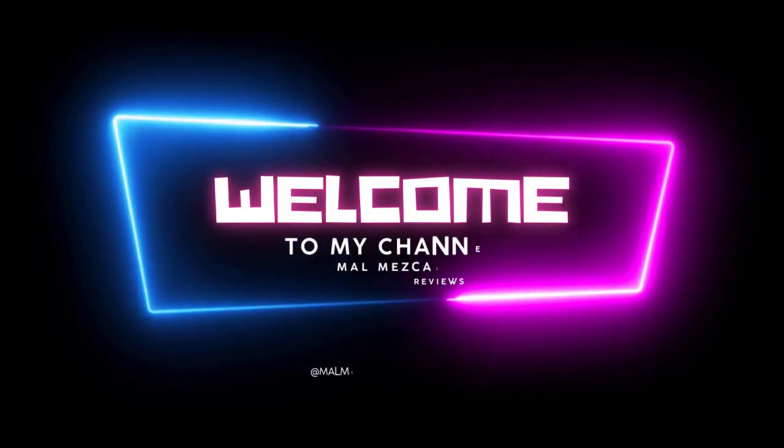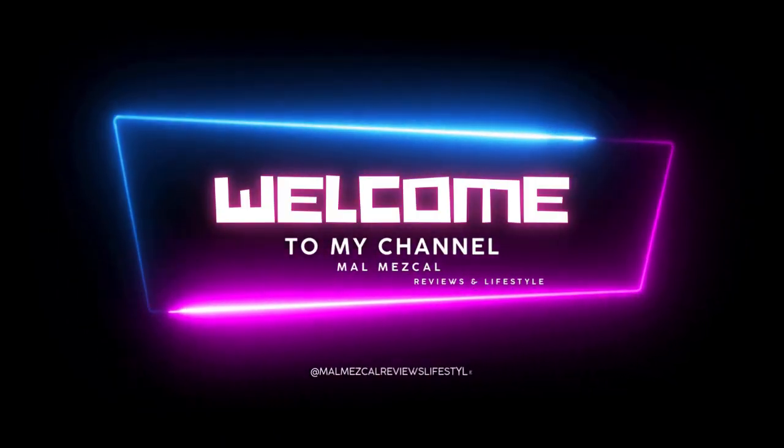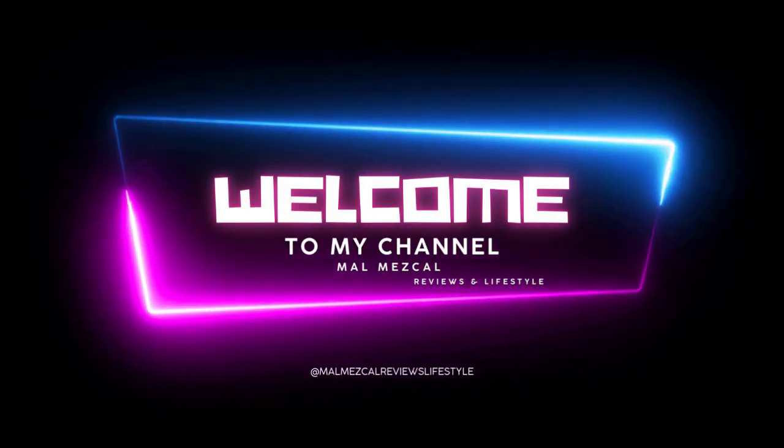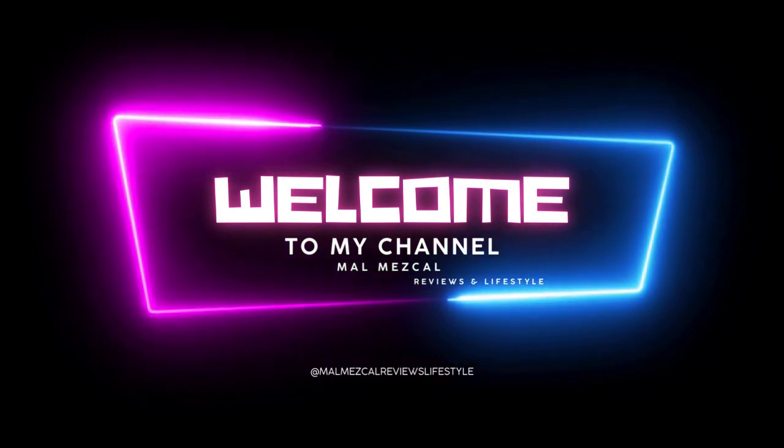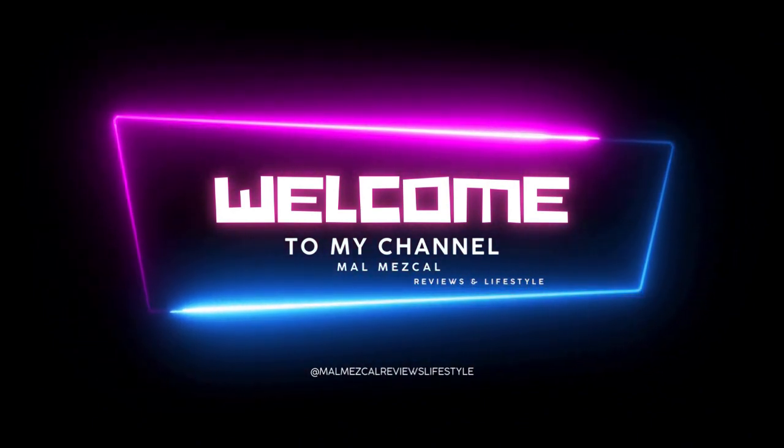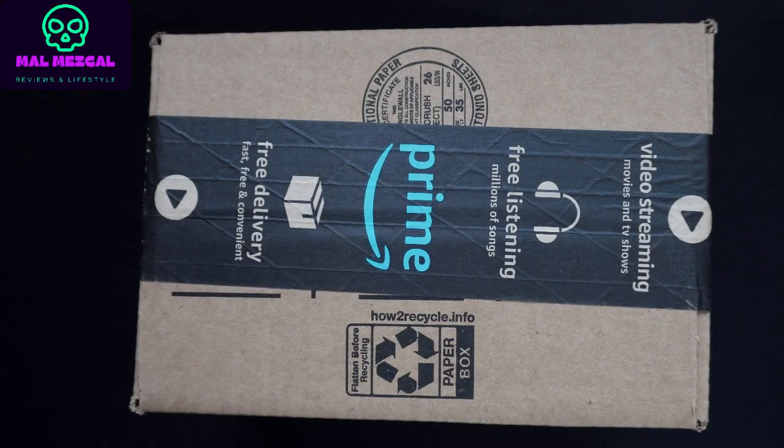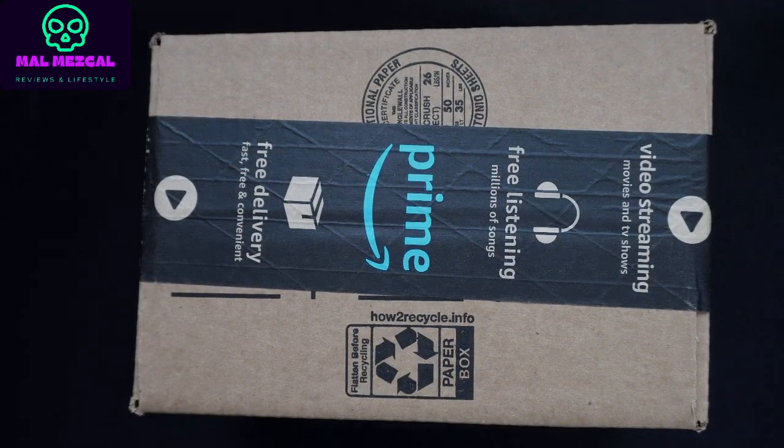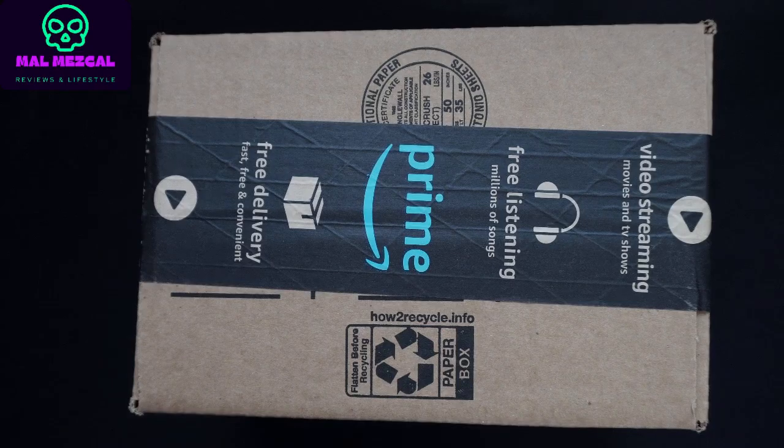Welcome, and thank you for watching Malmescat. Here, I will perform gear reviews, tech, lifestyle, or any gadgets I think are useful, clever, or just that I like. Now, let's jump into our review for today.